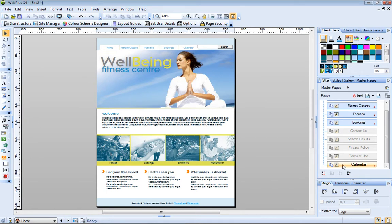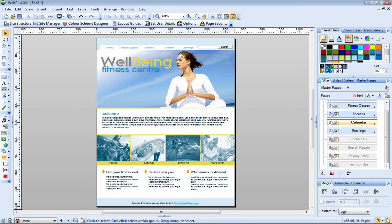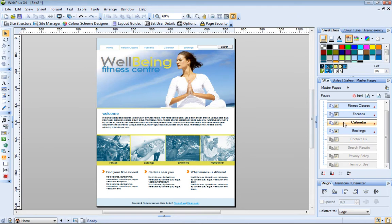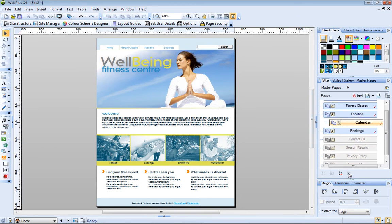Now I'll drag my page into position just below the Facilities page. My calendar page displays on the navigation bar next to the Facilities page, but I want it to display in a drop-down when site visitors hover over the Facilities button. To do this, I just select the page and click Make Page a Child.